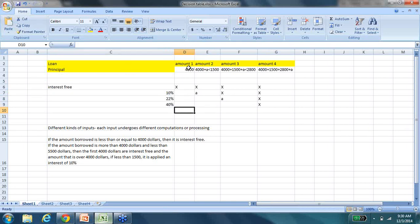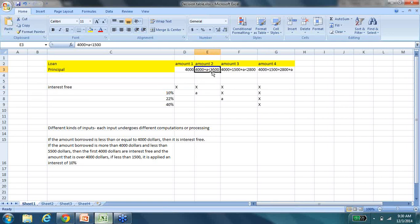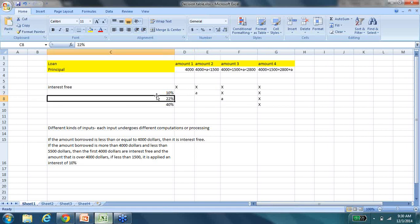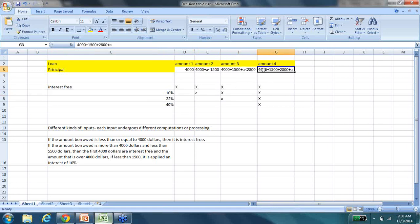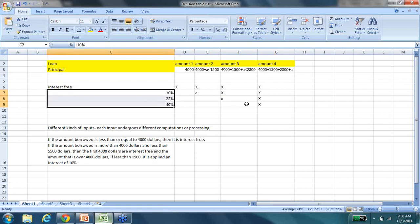None of these interest values are accurate or in line with statutory rules — this is just for the sake of an example. If the principal loan amount is $4,000 or below, then it is interest-free. If the amount is above $4,000 and below $5,500, the initial $4,000 is interest-free, and the rest of the amount over $4,000 and under $5,500 is calculated at an interest of 10%. Similarly, different price ranges exist with different kinds of processing applied.